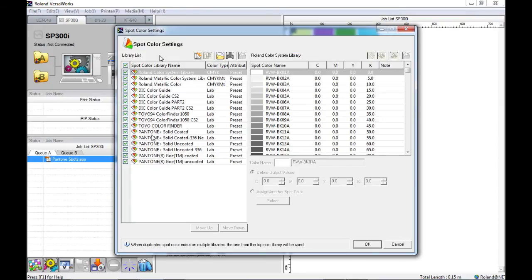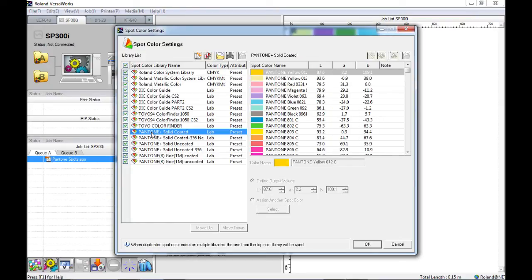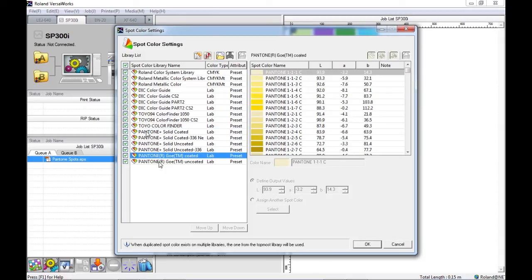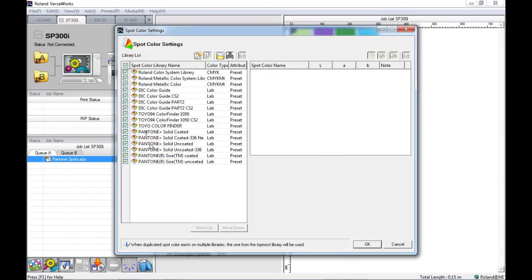Within the spot color settings we can see that six of the Pantone libraries are in here. This shows us that if we use any of these Pantone libraries within our artwork, VersaWorks will recognize these libraries and make the necessary conversions to print as accurately as possible.